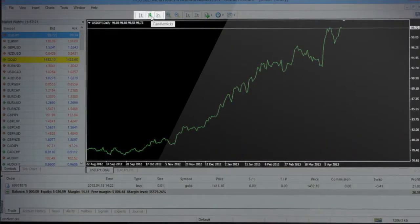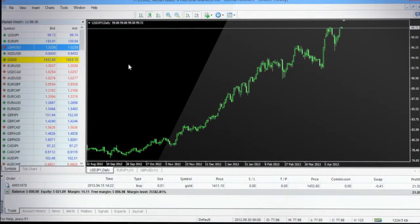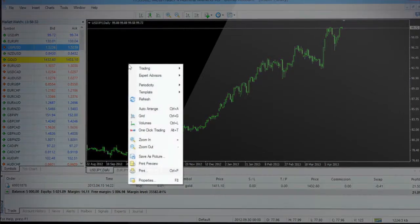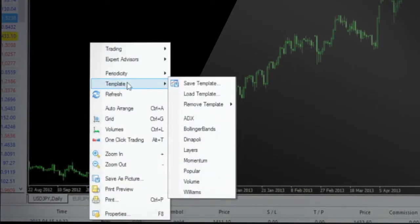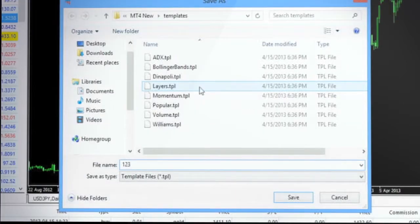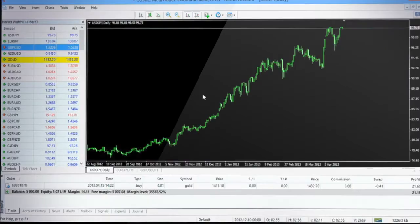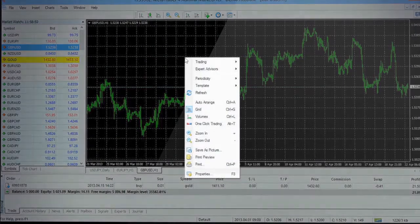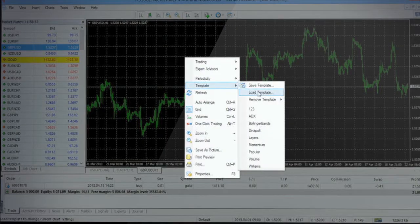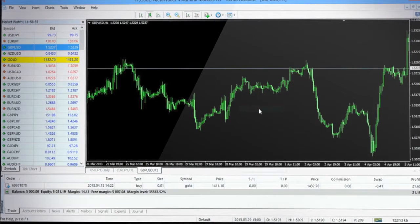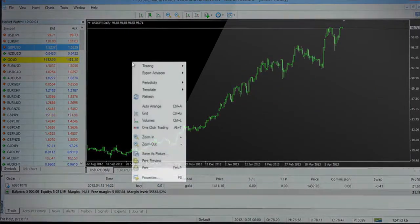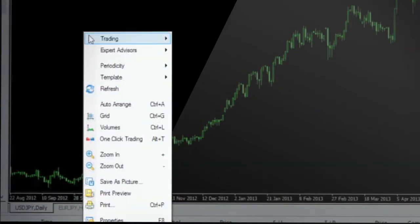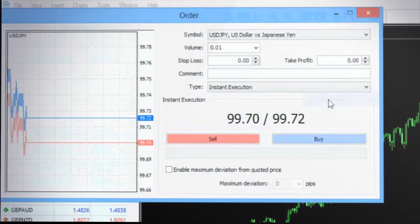Once you have the preferred settings you may want to save this as a template by going to template option in the right-click context menu and then save template. You can then apply the template to any chart accordingly. You can even open a new position by selecting Trading New Order from the right-click context menu and the trade will immediately be reflected in the terminal window.